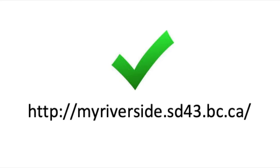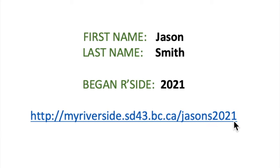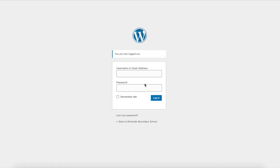To find your URL, let's say the student's name was Jason Smith and he began Riverside in 2021. You would go to myriverside.sd43.bc.ca followed by your first name, last initial, and start year — so jason-s-2021. On the login page, enter your username as first name, last name initial, and the year you started Riverside, then enter your password which is a word plus three numbers.